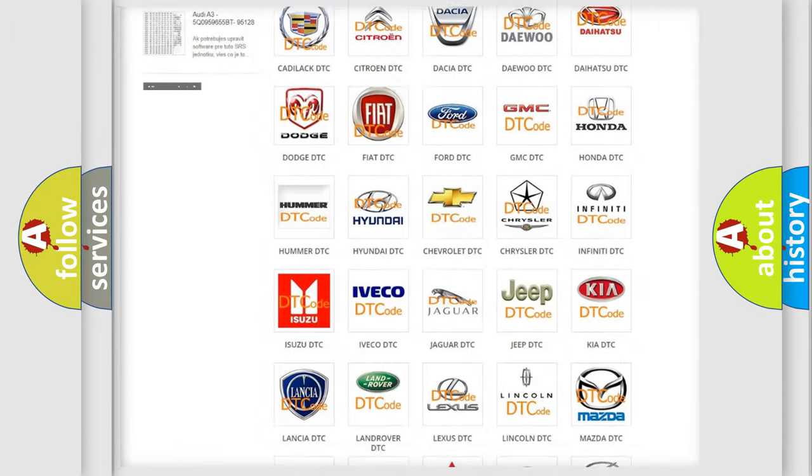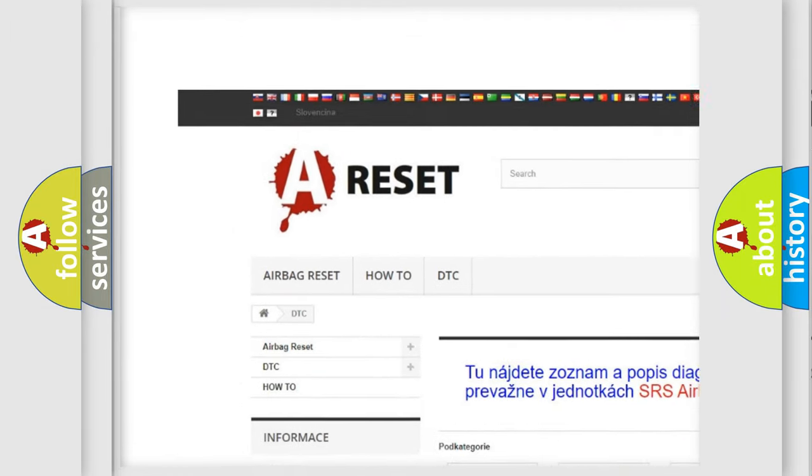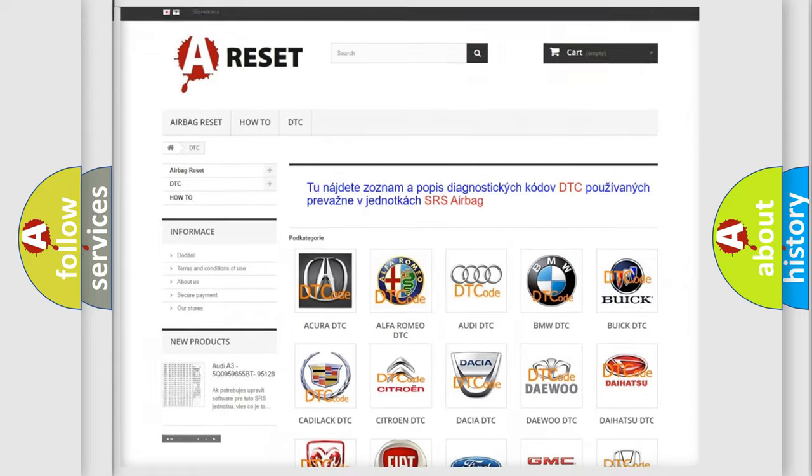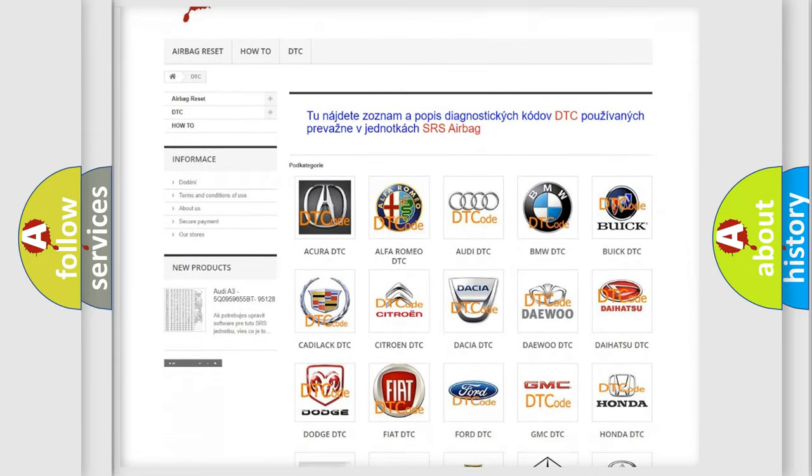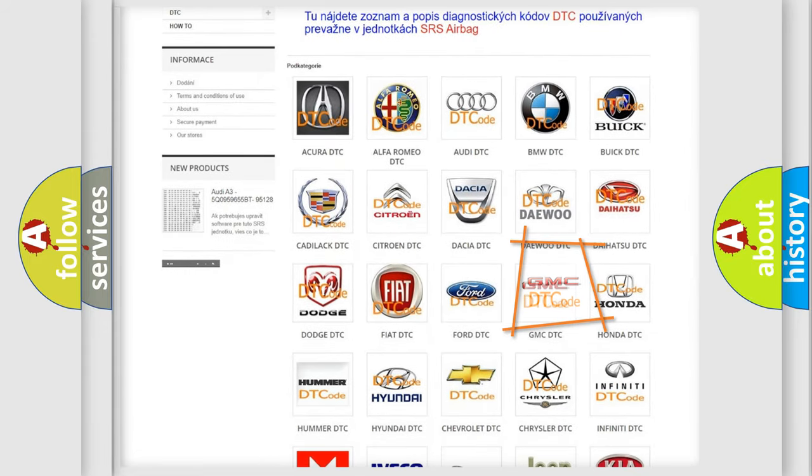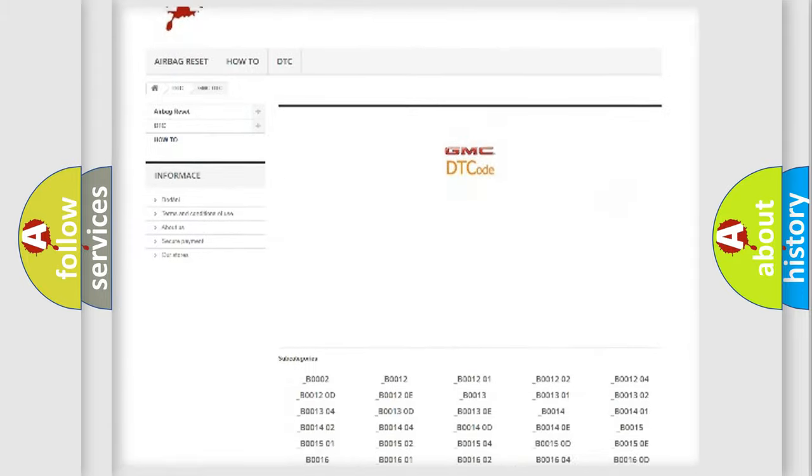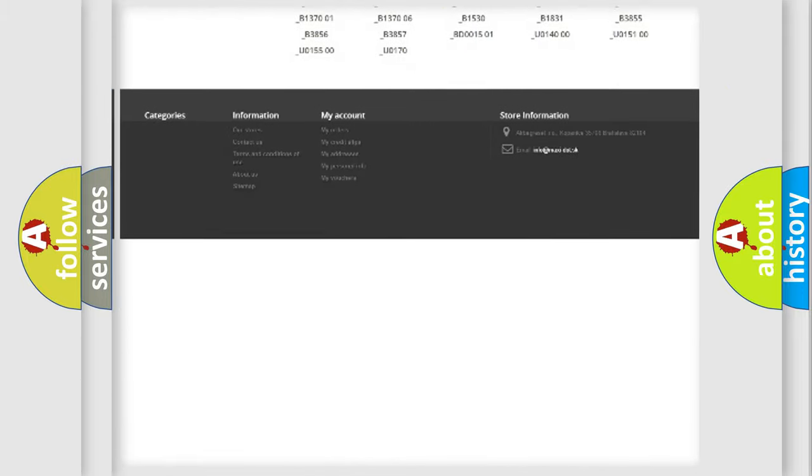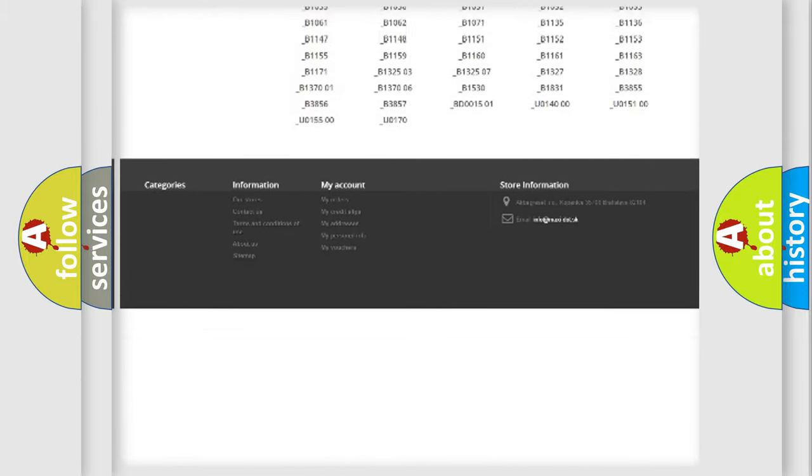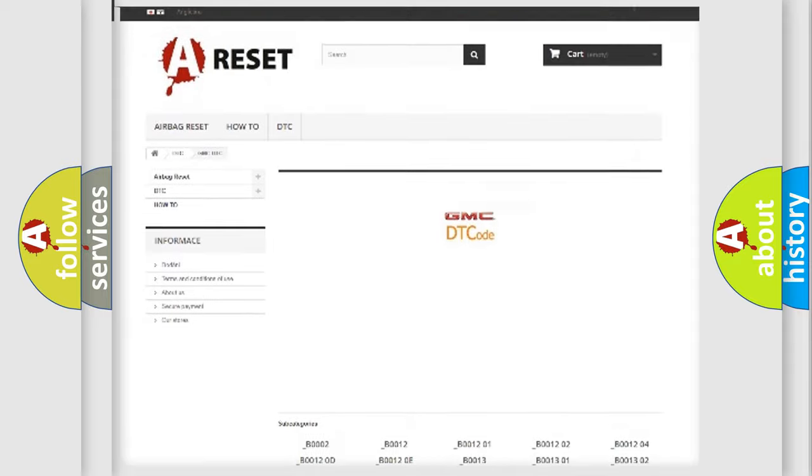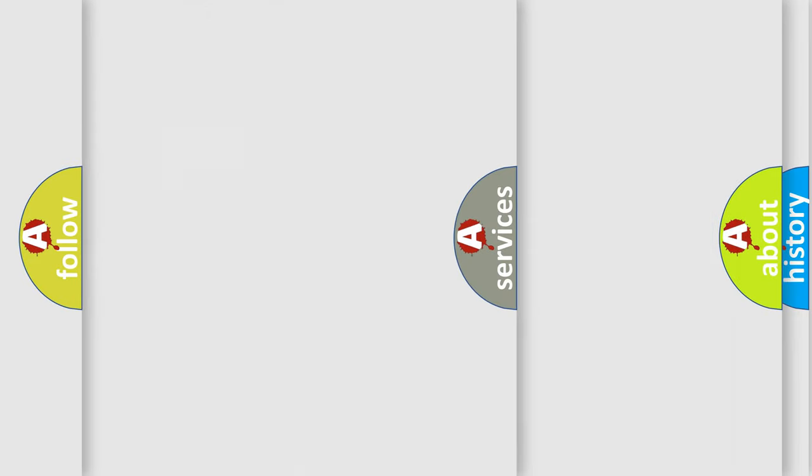Our website airbagreset.sk produces useful videos for you. You do not have to go through the OBD2 protocol anymore to know how to troubleshoot any car breakdown. You will find all the diagnostic codes that can be diagnosed in GMC vehicles, and also many other useful things.